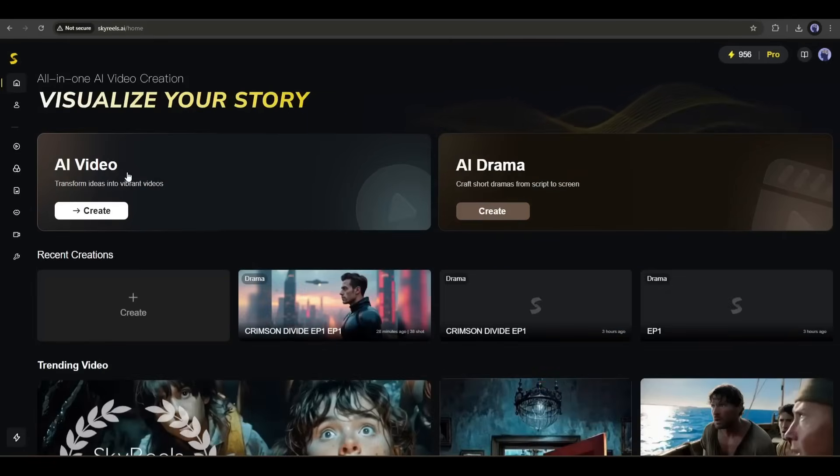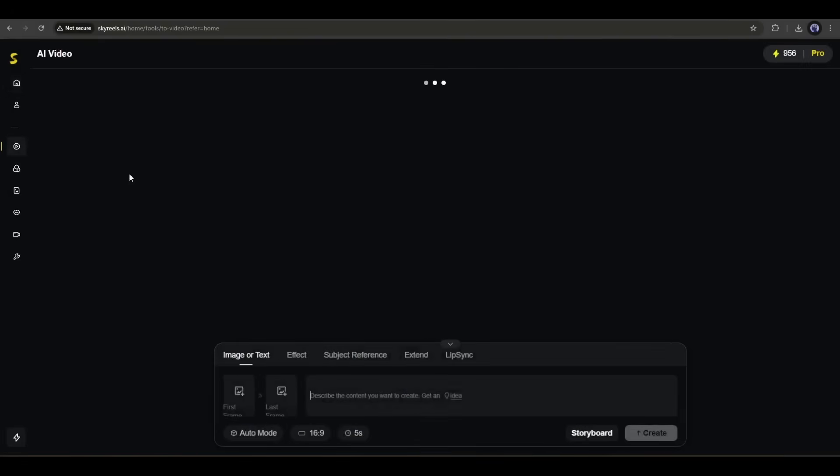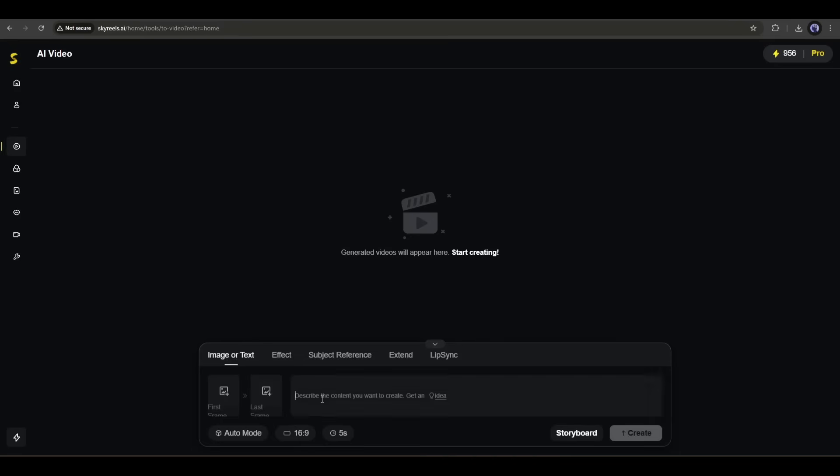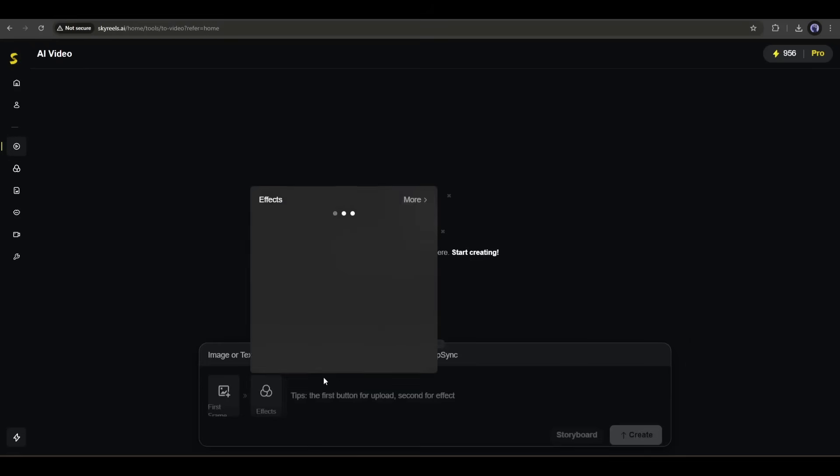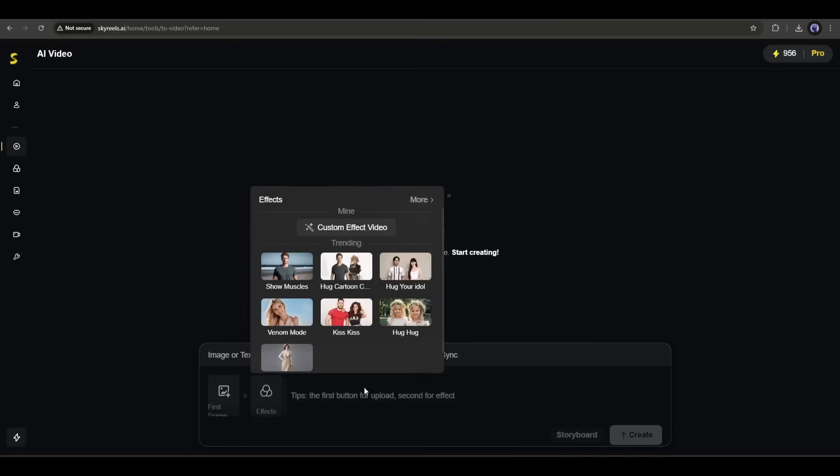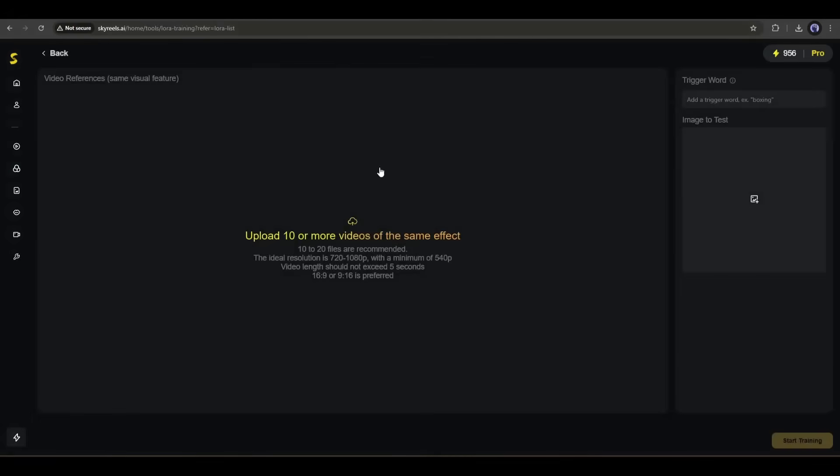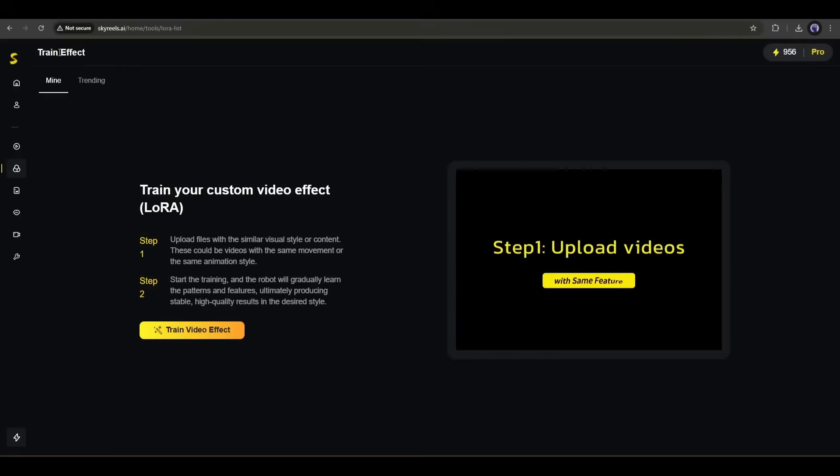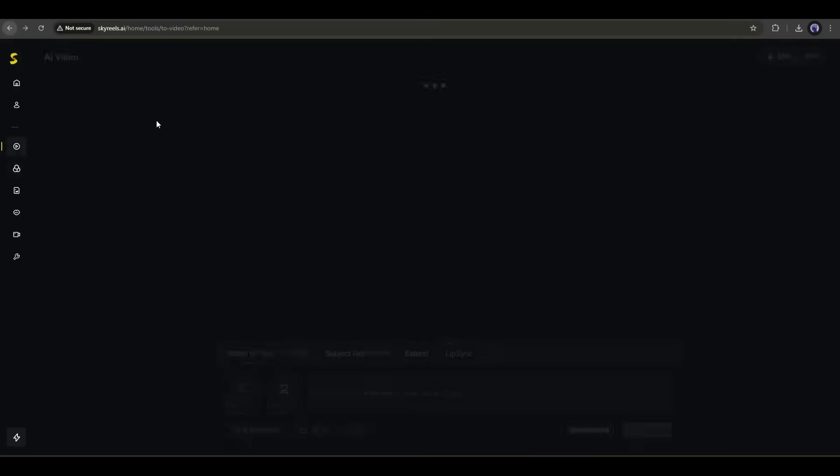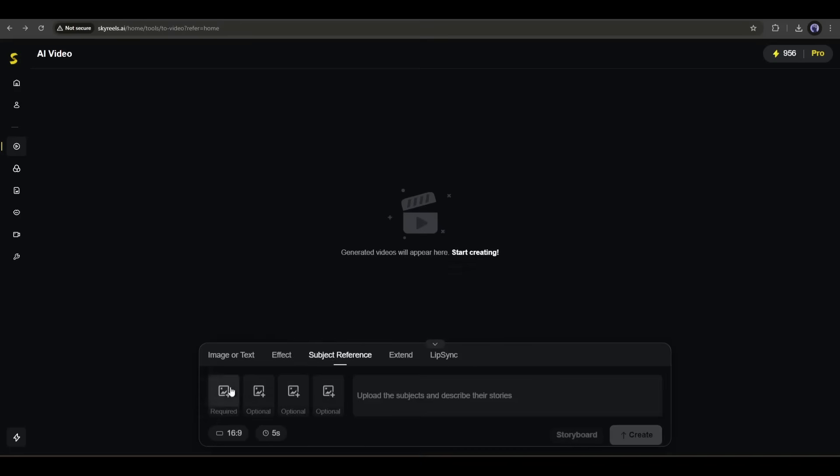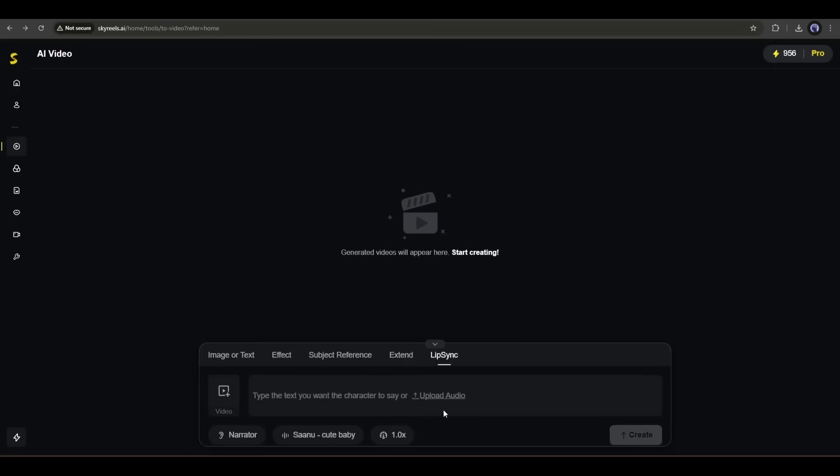Before going over the cinematic masterpiece creation, let's try out the AI video generator. This is the SkyReels V2 video generator interface. Here at the top of the prompt box, you will find all the video generation options. First of all, we have text to video and image to video generators. Next, the effects option. Here you can create various trending videos. And most importantly, you can even train custom effects. No other AI tools have this feature. Next, we have subject reference feature, which allows you to generate personalized videos using reference. After that, with the extend feature, you can extend any video. And in the end, we have the lip sync feature, where you can create lip sync for your video.